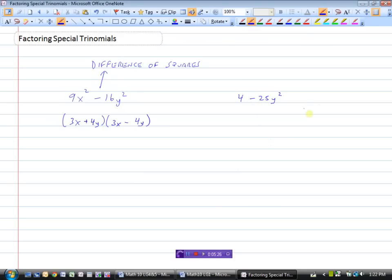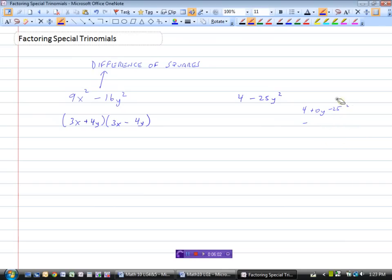For the next example, using Method 2 on 4 minus 25y squared, you could write it as 25y squared plus 0y minus 4 after rearranging, and then find two numbers that multiply to negative 100 and add to 0, which gets complicated when the coefficient of y squared is not 1. So I'll use Method 1 instead: the square root of 4 is 2, and the square root of 25y squared is 5y. Place 2 and 5y in two brackets, one with a plus and one with a minus.